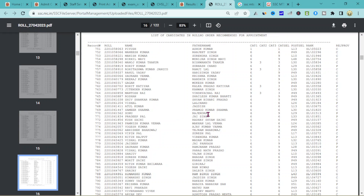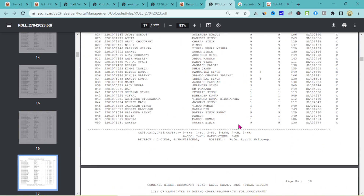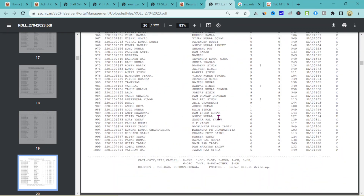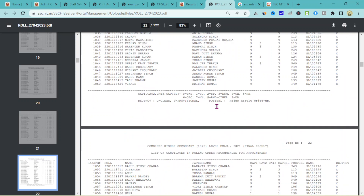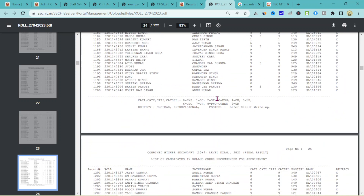Congratulations! If you are looking for the page, you will find your name there. This result page is a good PDF. We will share it with you. Check the page and also change the page as needed.